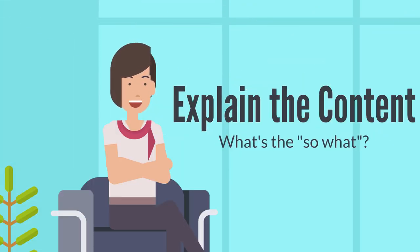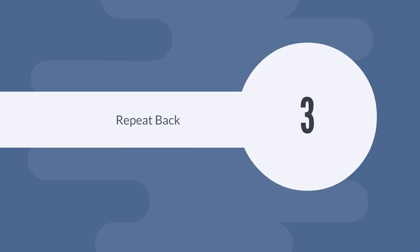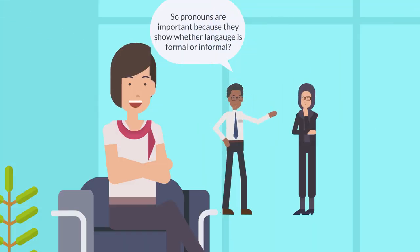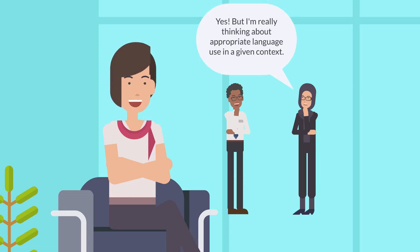Step three: repeat back what others have shared in your own words to ensure understanding. Provide clarification as needed.